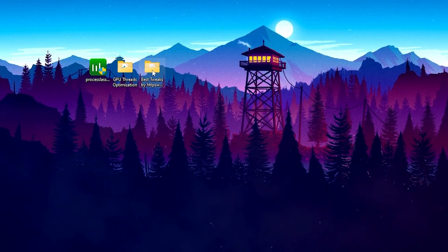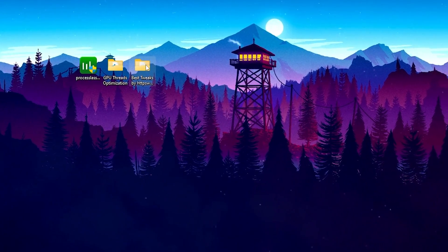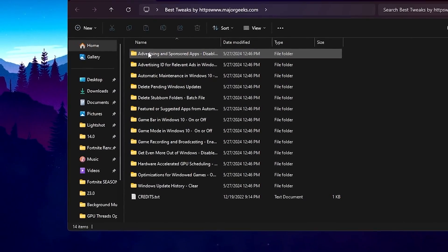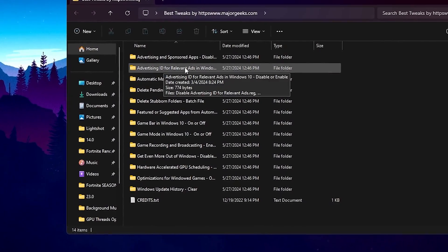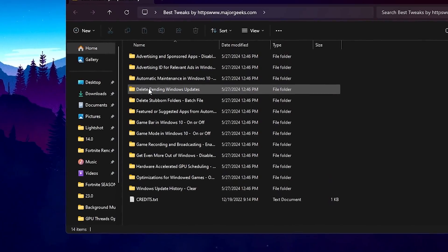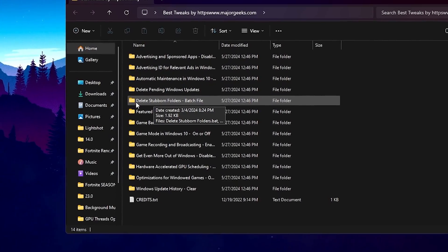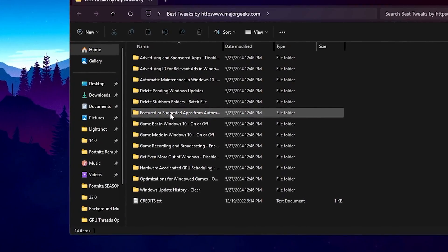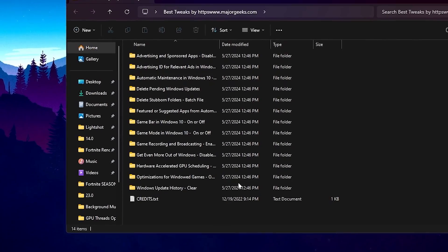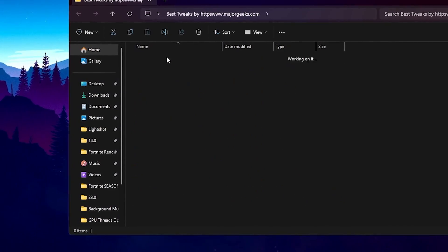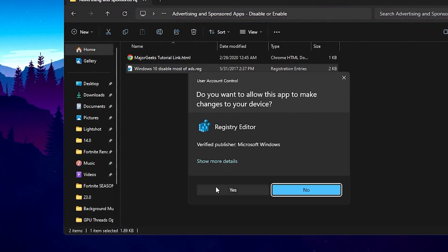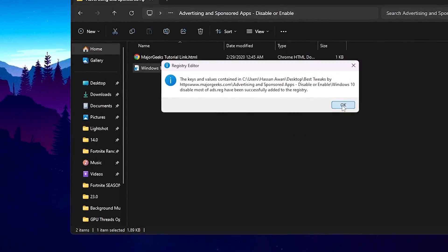In the next step you will find all the important Windows tweaks — open up Best Tweaks by Major Geeks. Inside you will find tweaks for advertisement and sponsored apps, advertisement ID, automatic maintenance, deleting pending Windows updates, deleting stub bone folders, featured or suggested apps, game bar, game mode, and a lot of other settings for Windows optimization. Open up the first folder to get started.